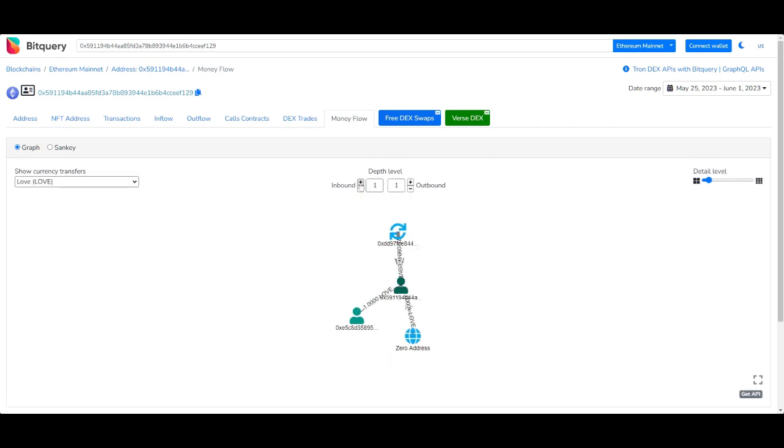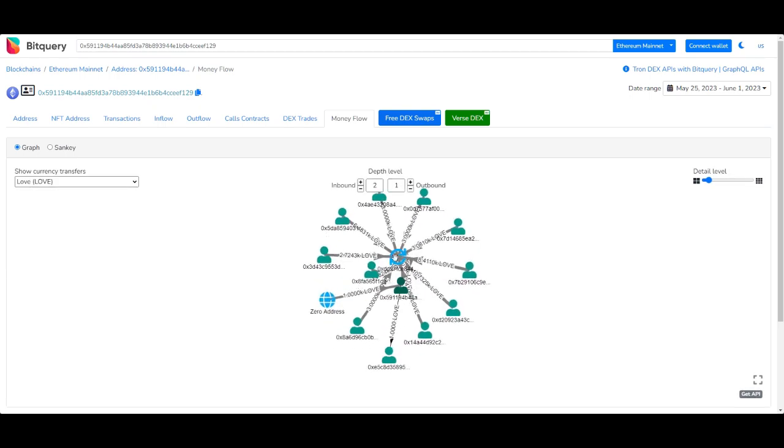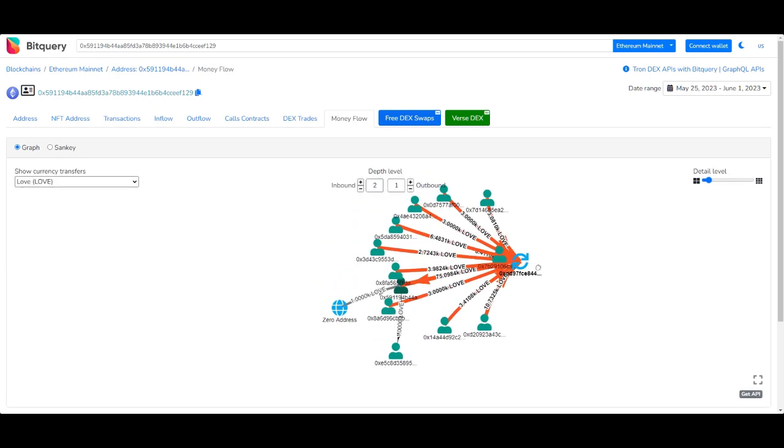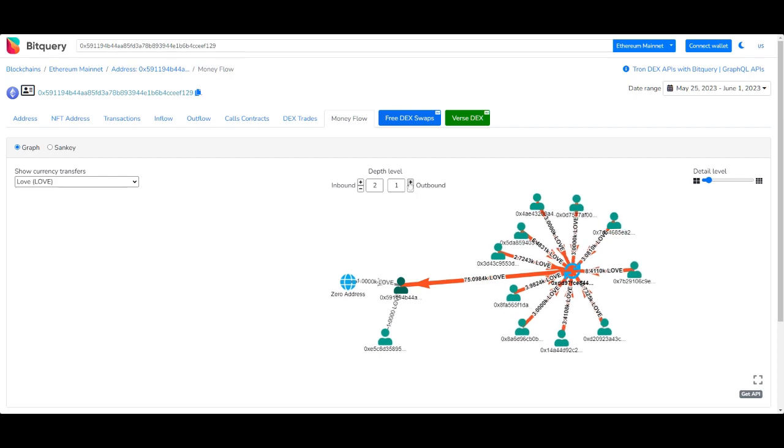You can increase the inbound and outbound depth to get much more detailed information of the flow of funds.